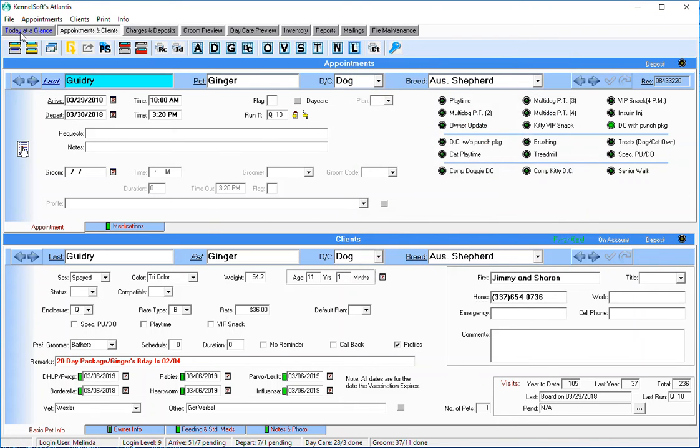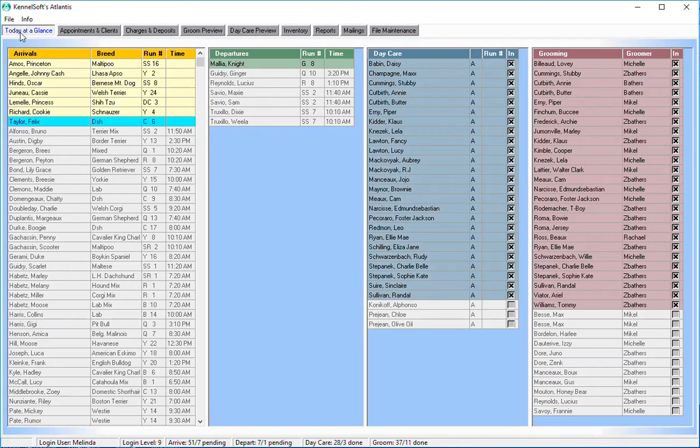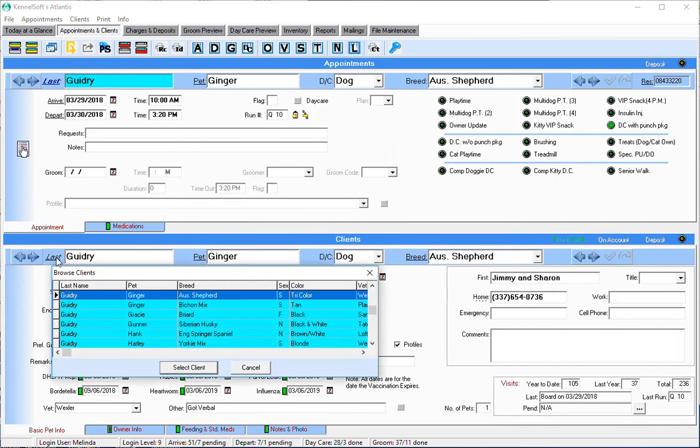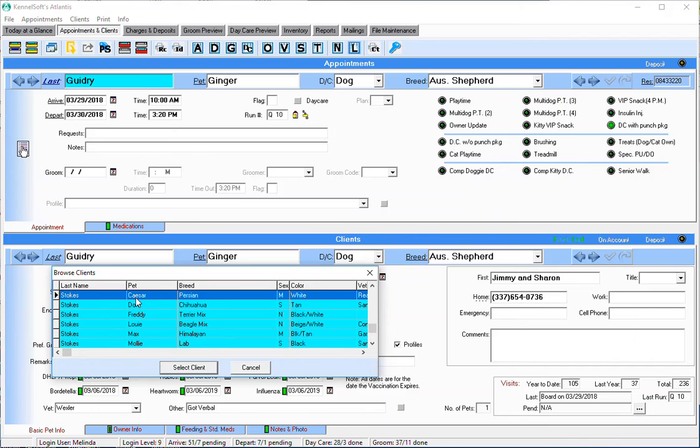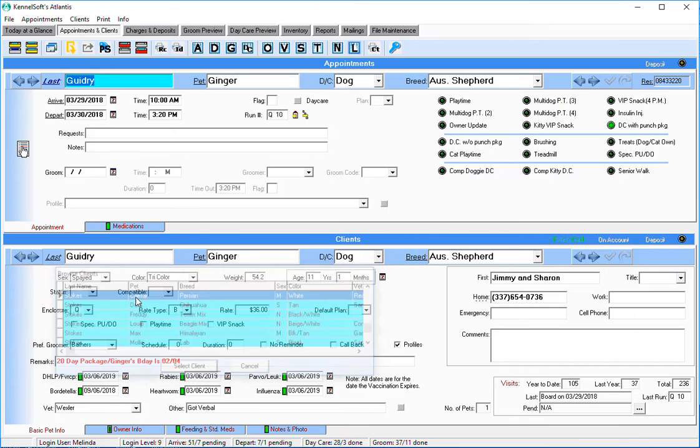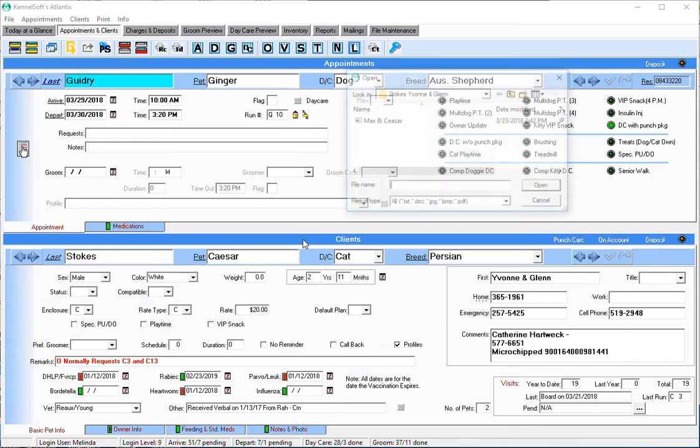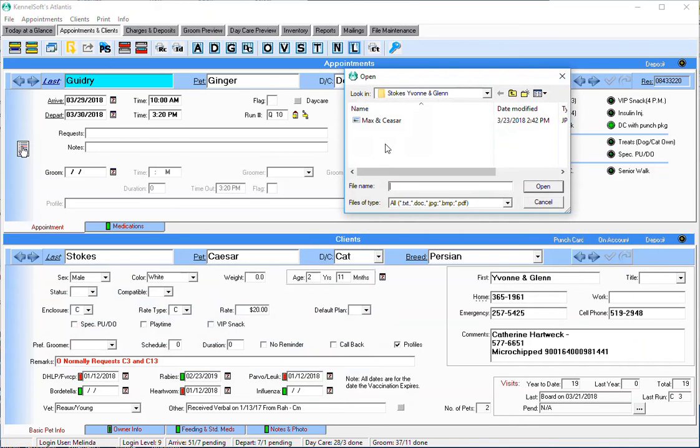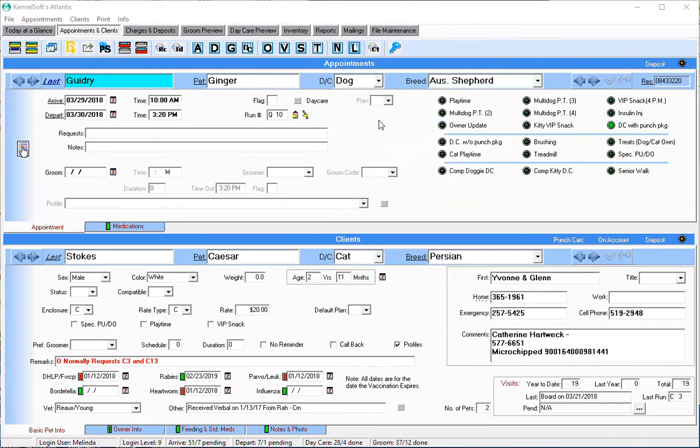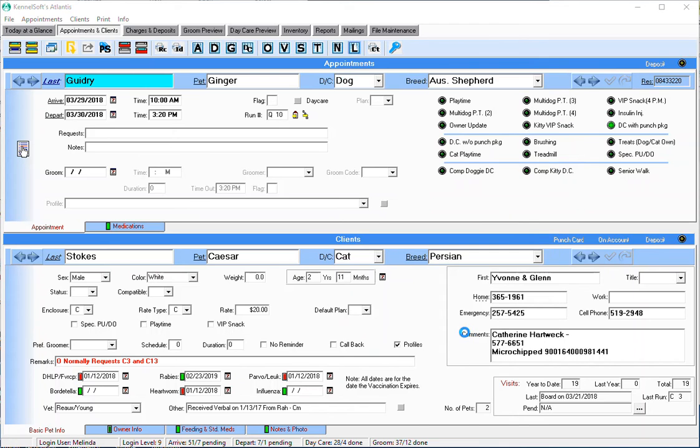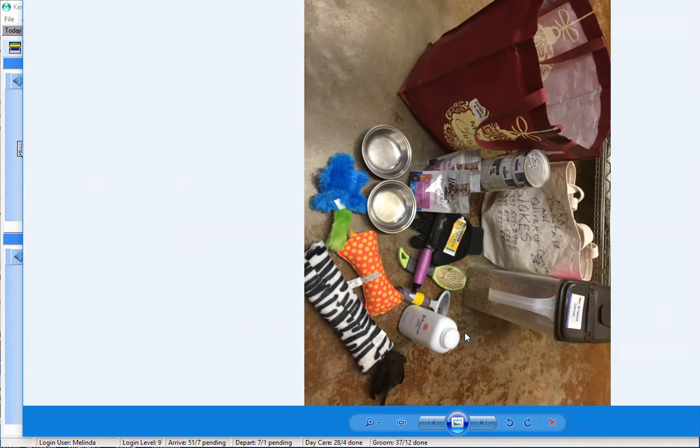Of course it would not be a picture of a kitty cat - this is Ginger Guidry stuff - but it would be a picture of all her belongings. So another one that I have done for Max and Caesar Stokes, I can show you that one. Let me just not forget to remove this right quick. So Max and Caesar Stokes, again I can use my cute little thing here.